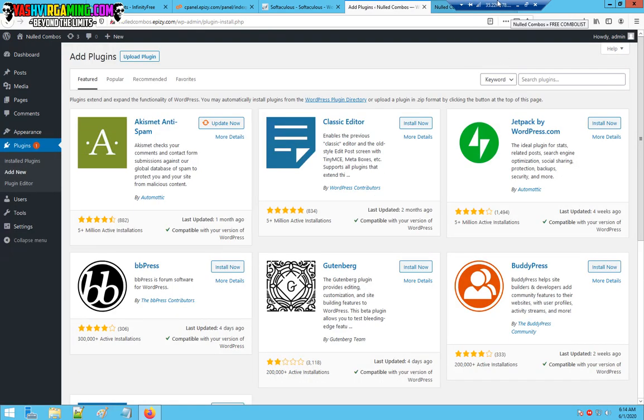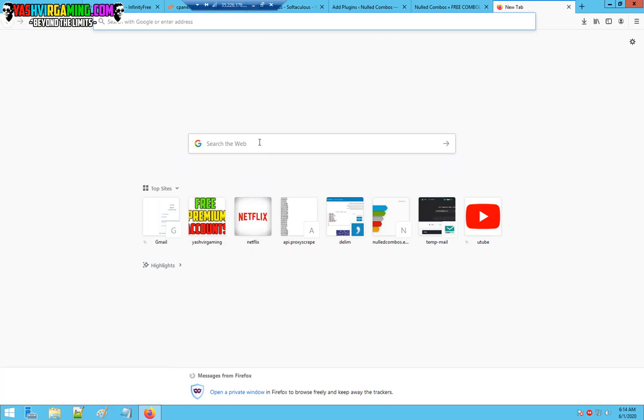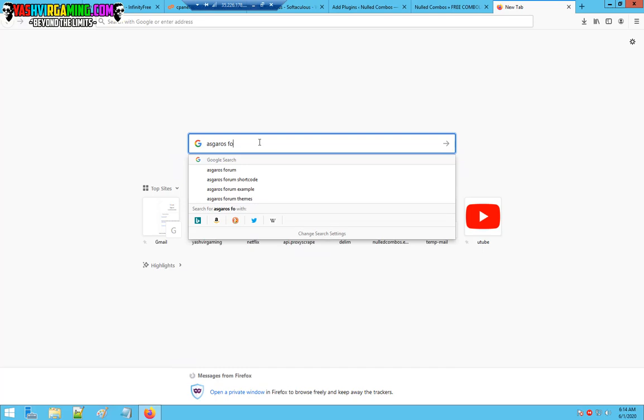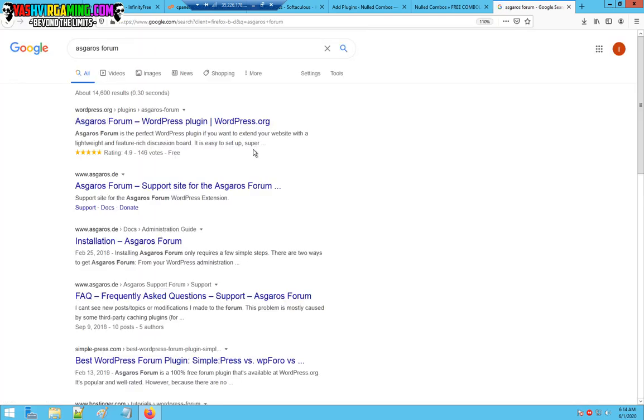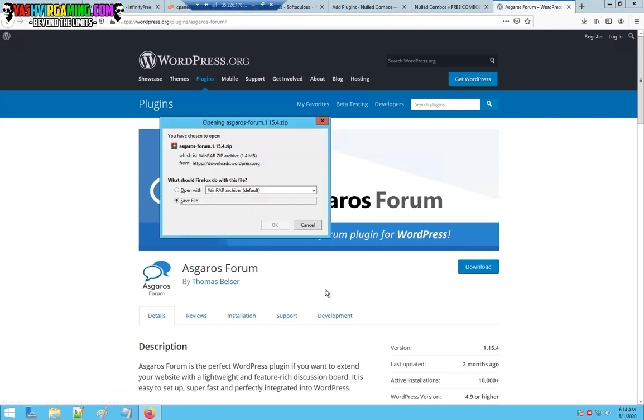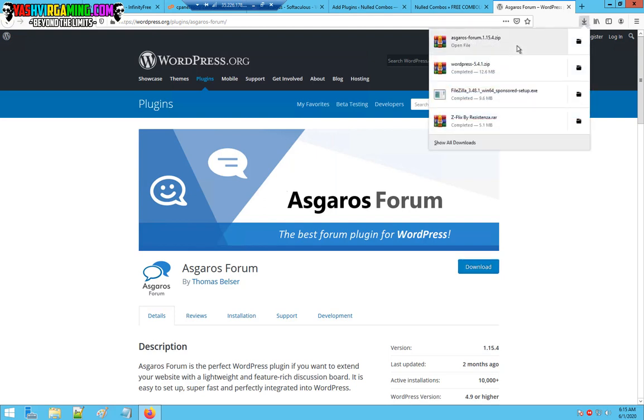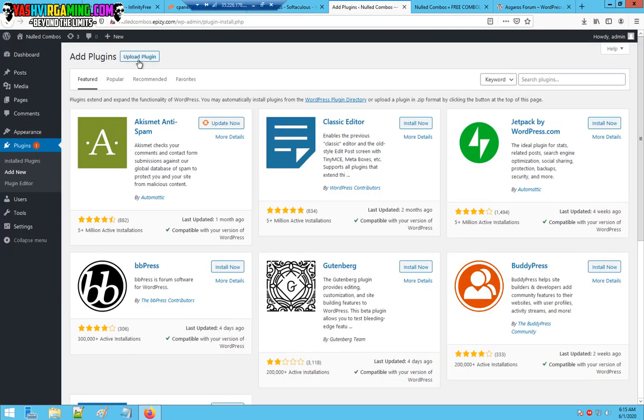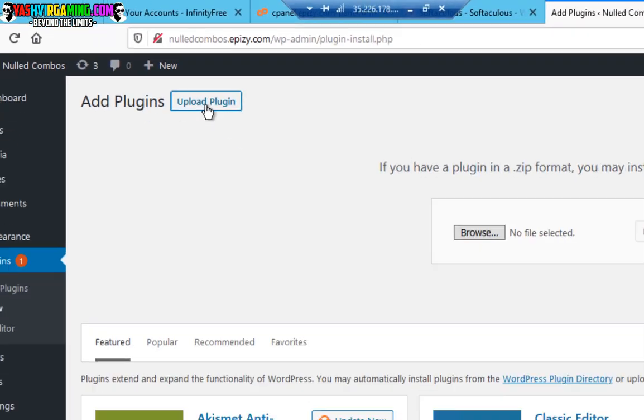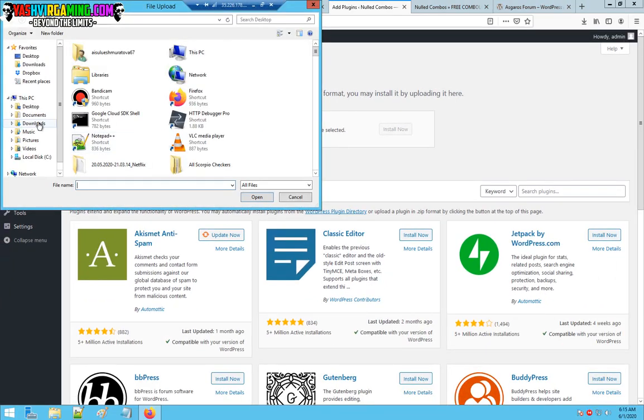To do that we're going to go to plugins and add new. In the new tab over here we're going to search for Asgaro forum. We're going to click the first link and all we're going to do is hit download.